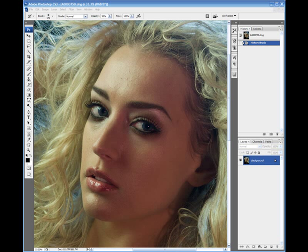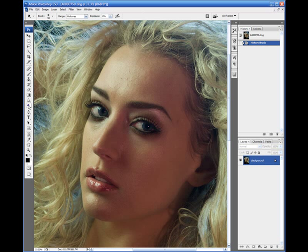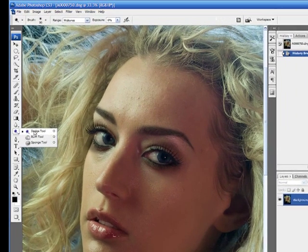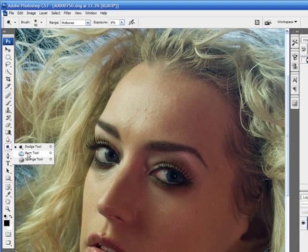It is a useful tool and this is a direct and easiest way of doing dodge and burn. They're located right here and you can select these two. The sponge tool is not something that I use very often.